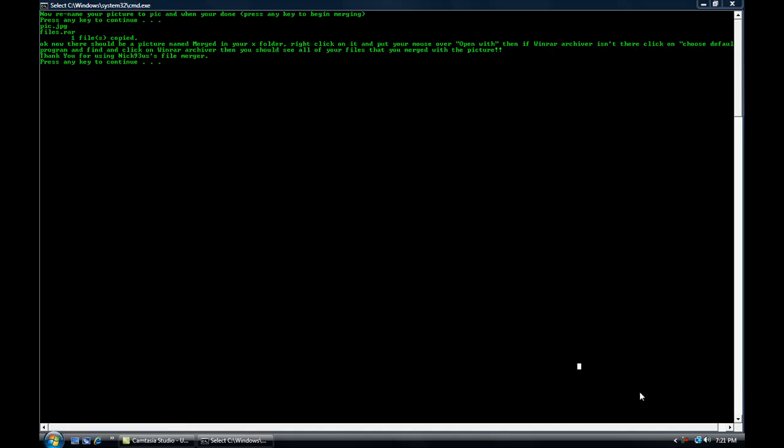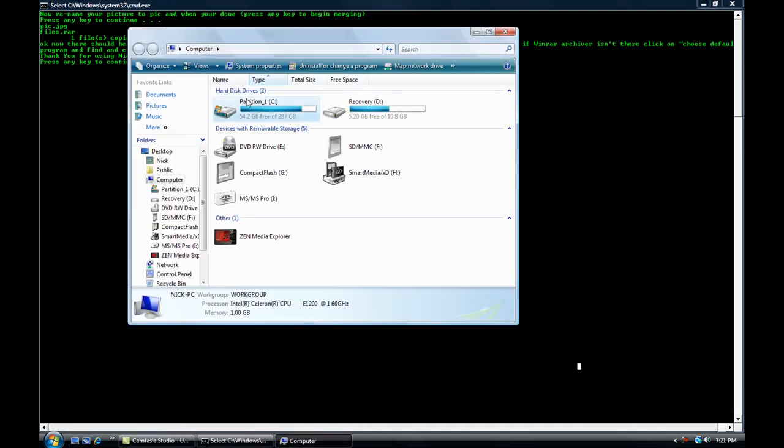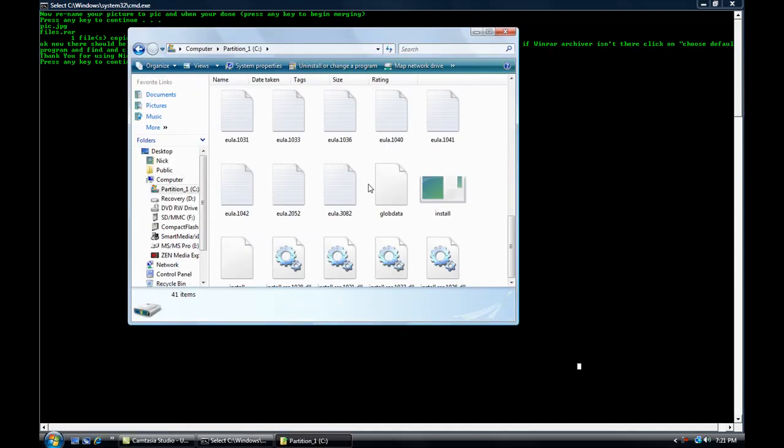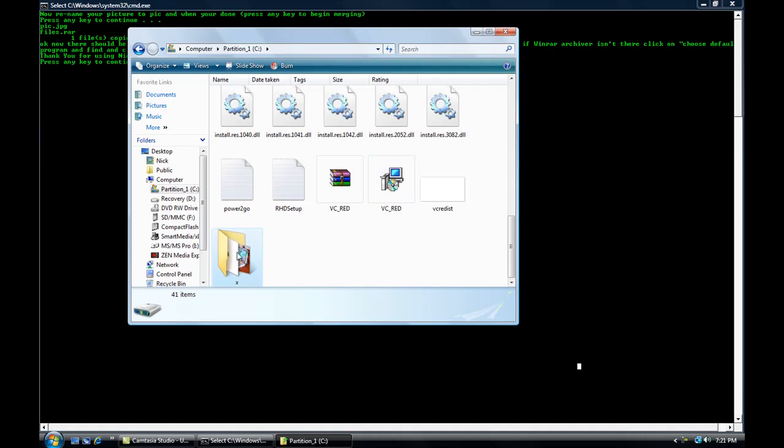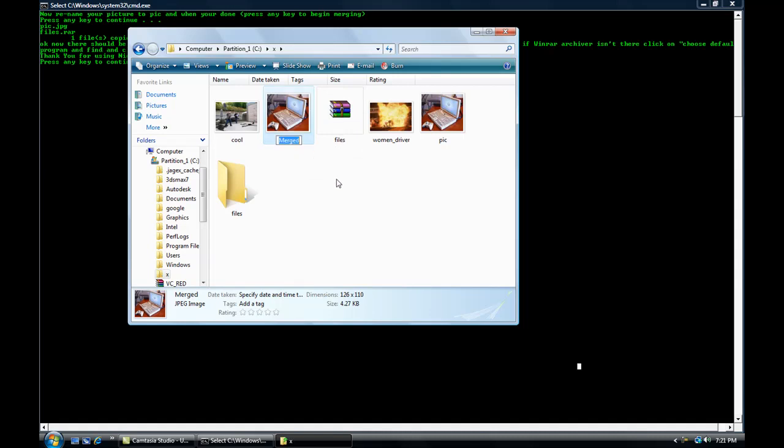There it is, merged. It's going to be named merge. You can rename it, you can put it on a new computer, anything.